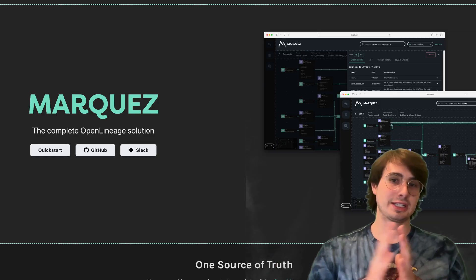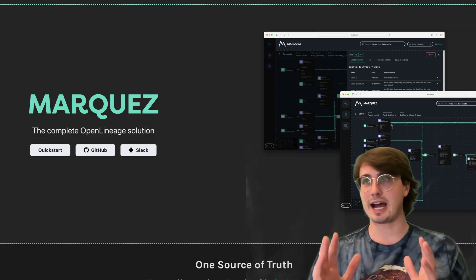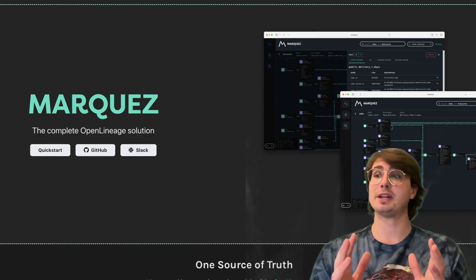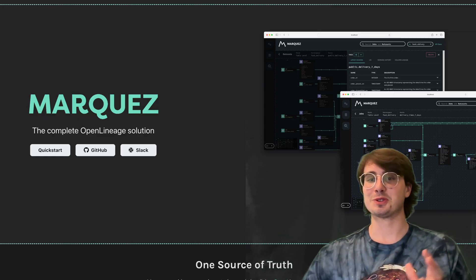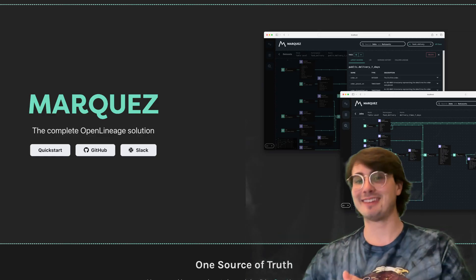If you like these videos, please like, subscribe, consider joining my Patreon, but above all else hope you enjoy them. Let's dive in.